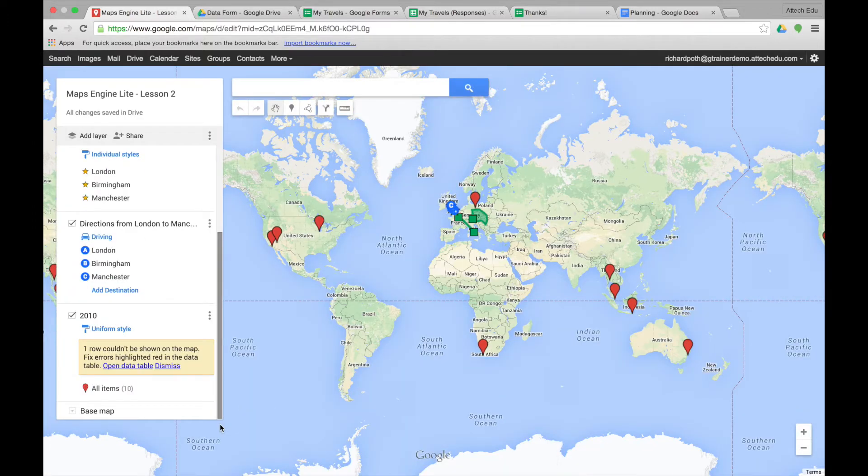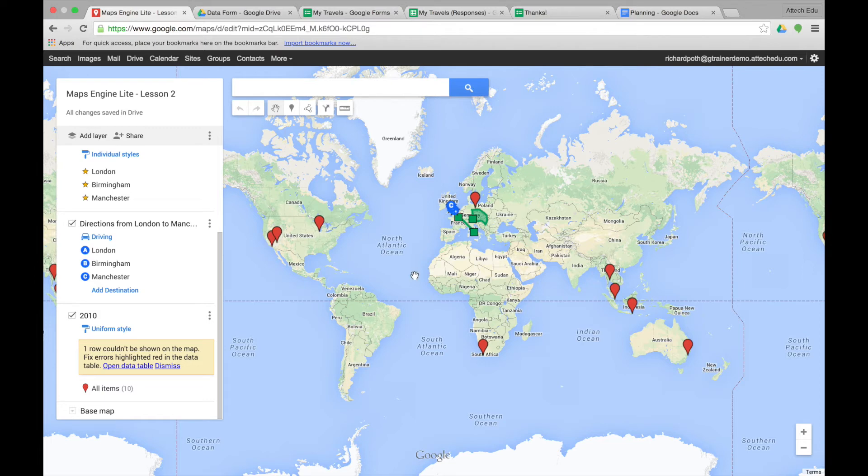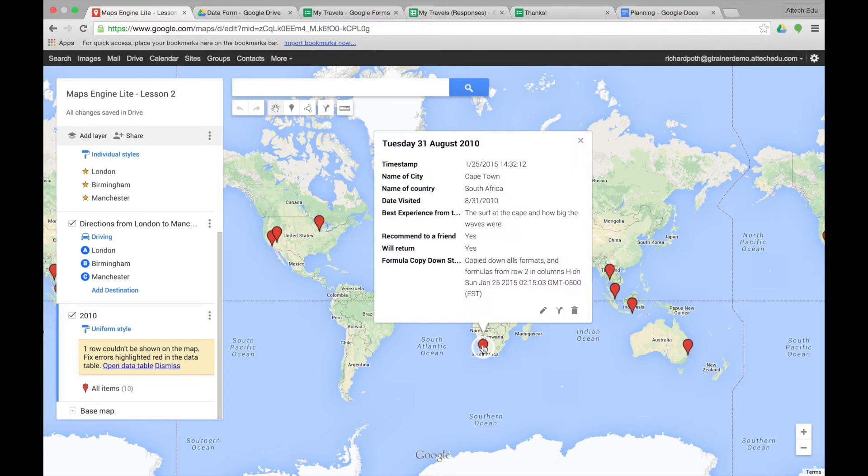It's zoomed out to the whole world and we can now see all the data points that were in our spreadsheets are on the map. If we click on one of these markers, it will give us all the information from the spreadsheet.